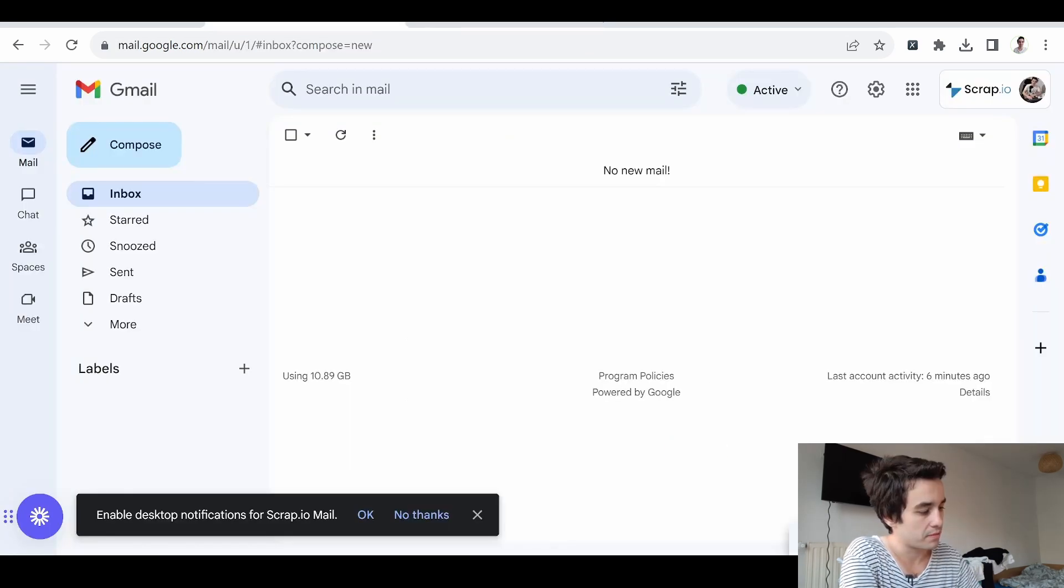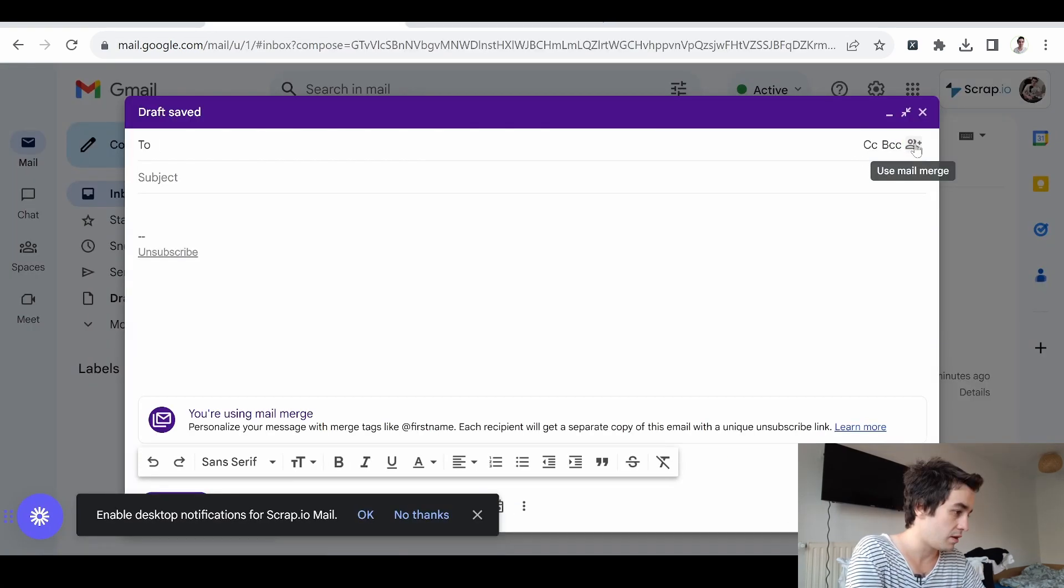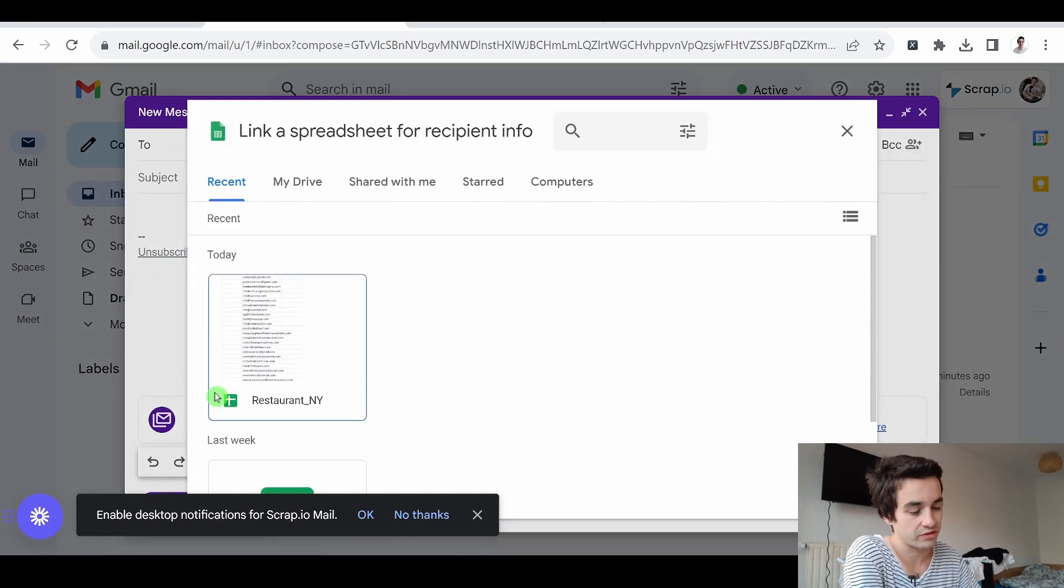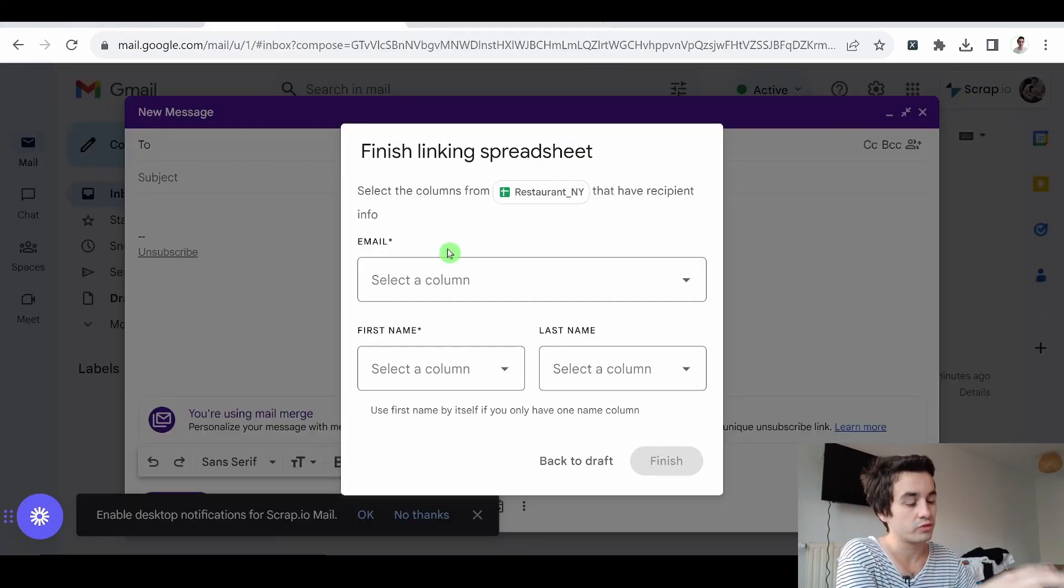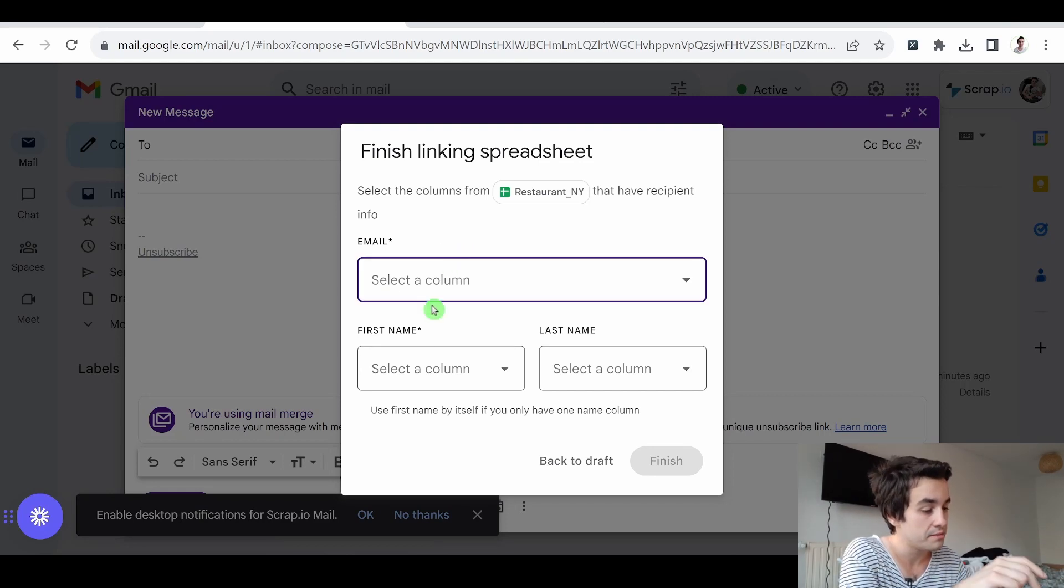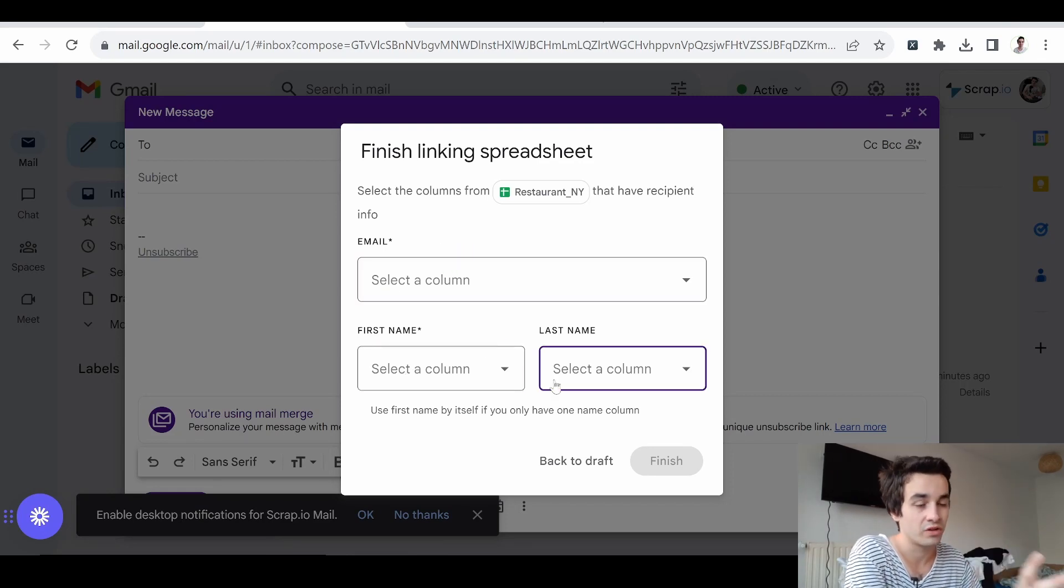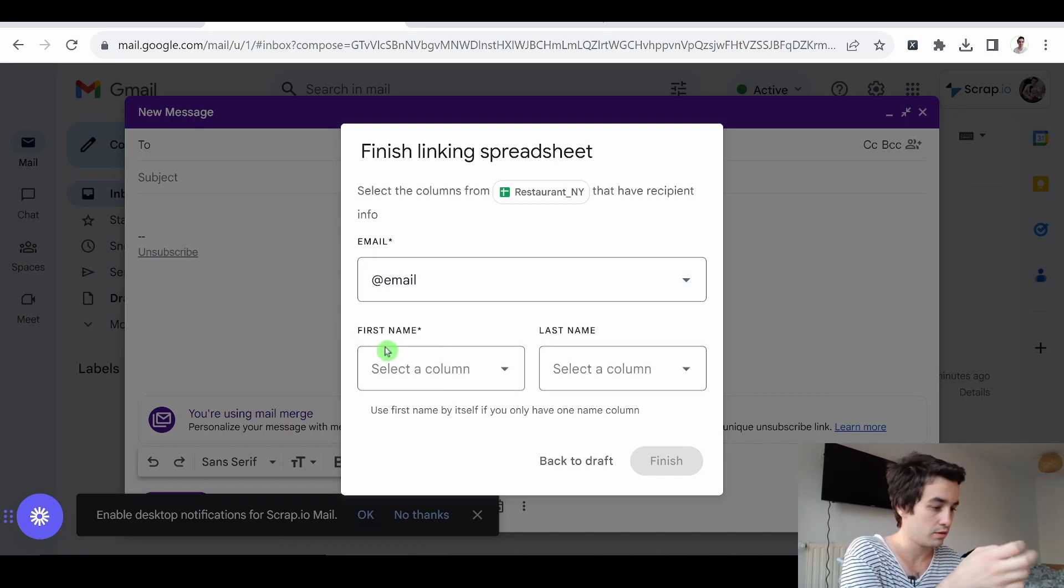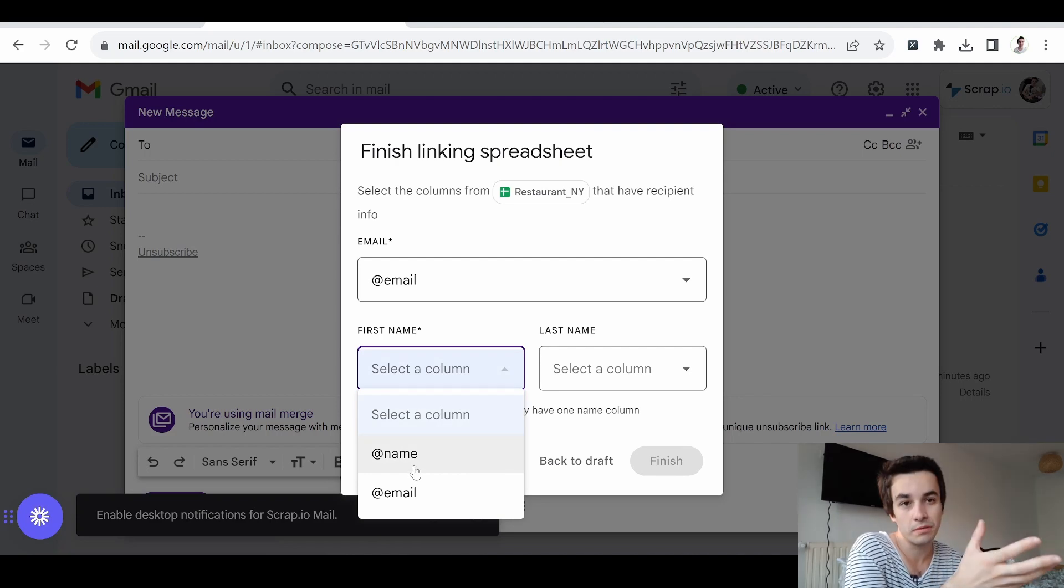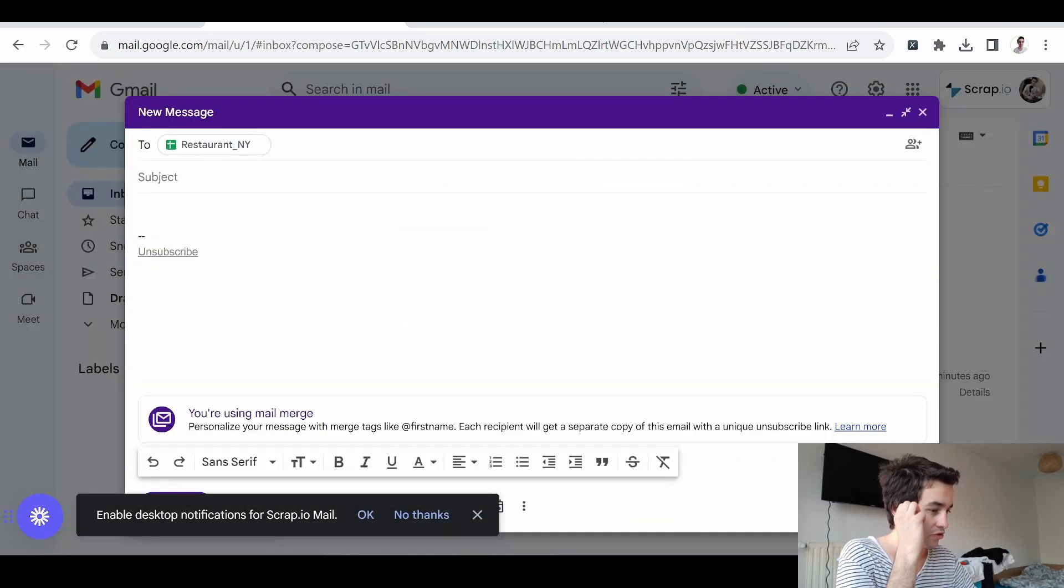Now let's come back to our Gmail account. And if I click on use mail merge one more time, I can add from a spreadsheet. I have access to my Google spreadsheet as long as it is the same account. I have to select two elements only. Email and first name. The last name is optional. The email is related to the email column. And the first name is the company's name. I click on finish.